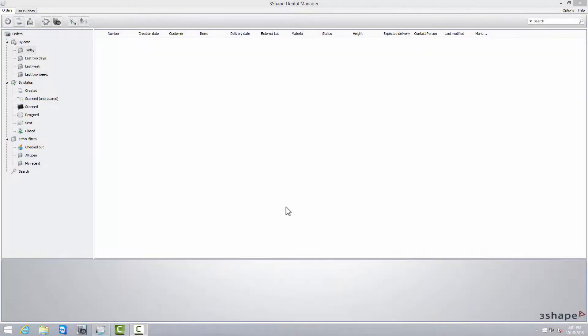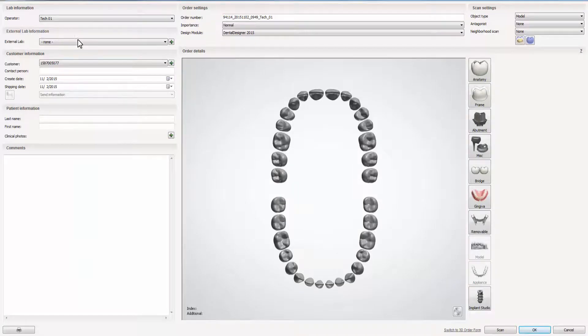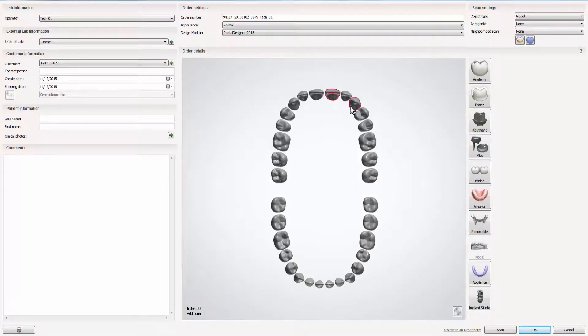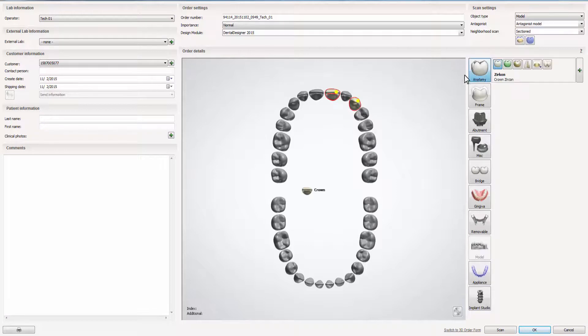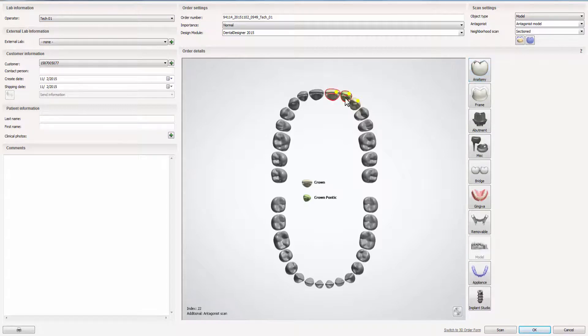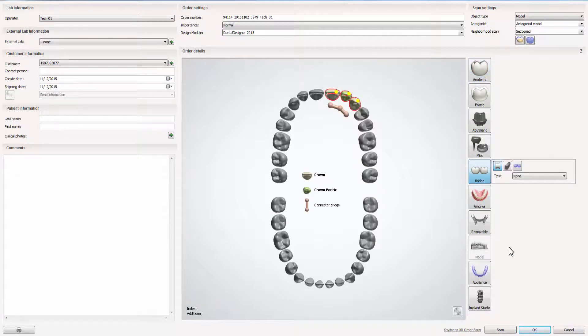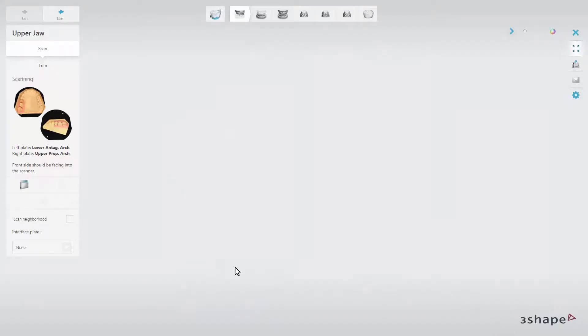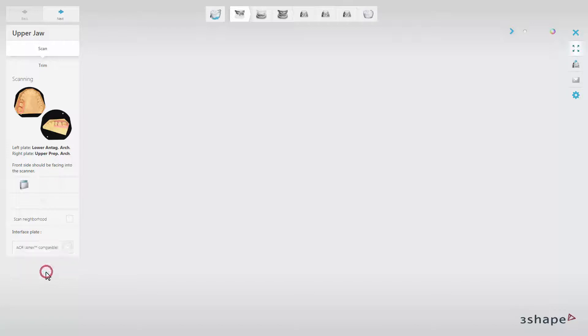Create a new case, then launch the ScanIt Dental scanning application. In the interface plates drop-down list, choose the correct articulated interface plates and start scanning. Scanning of bite will not be necessary.